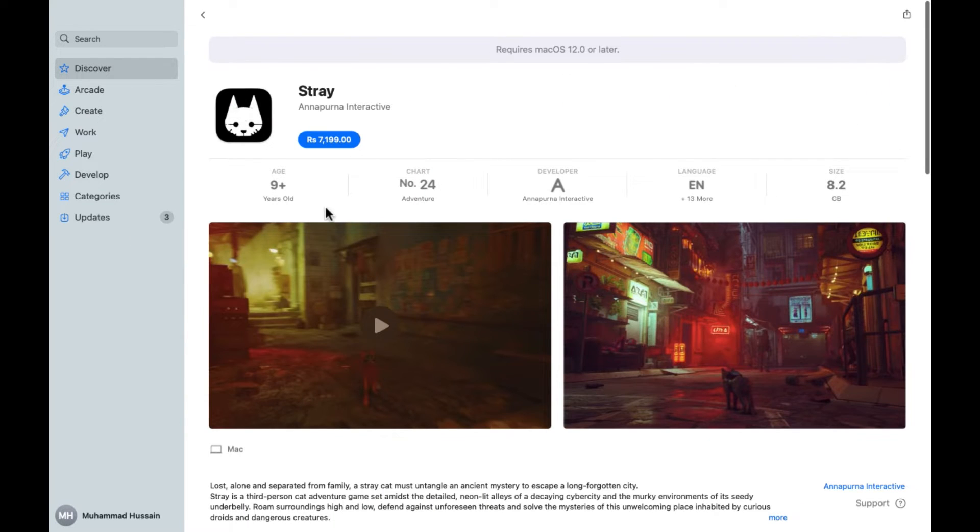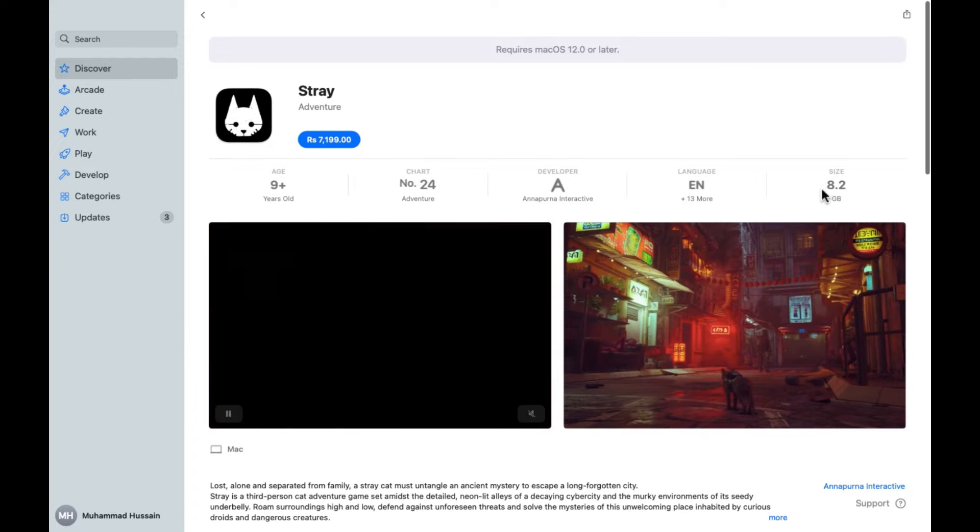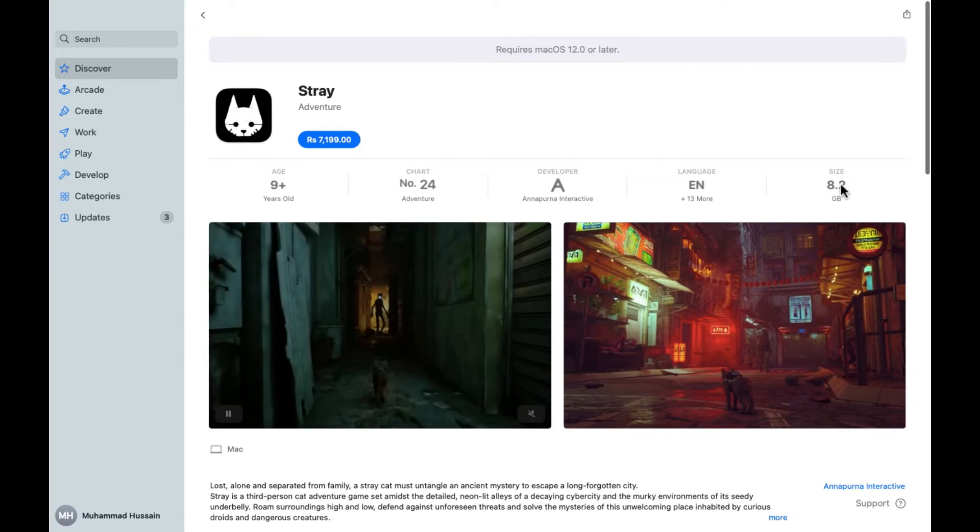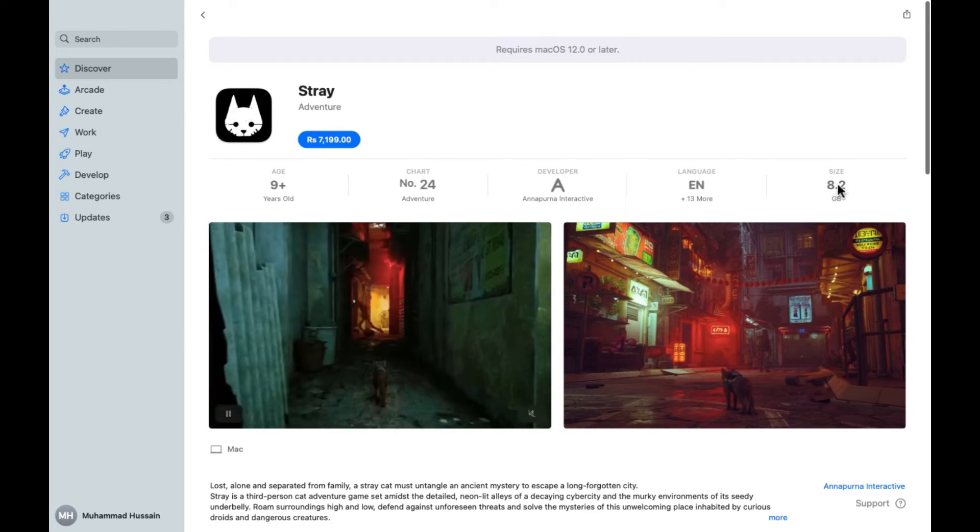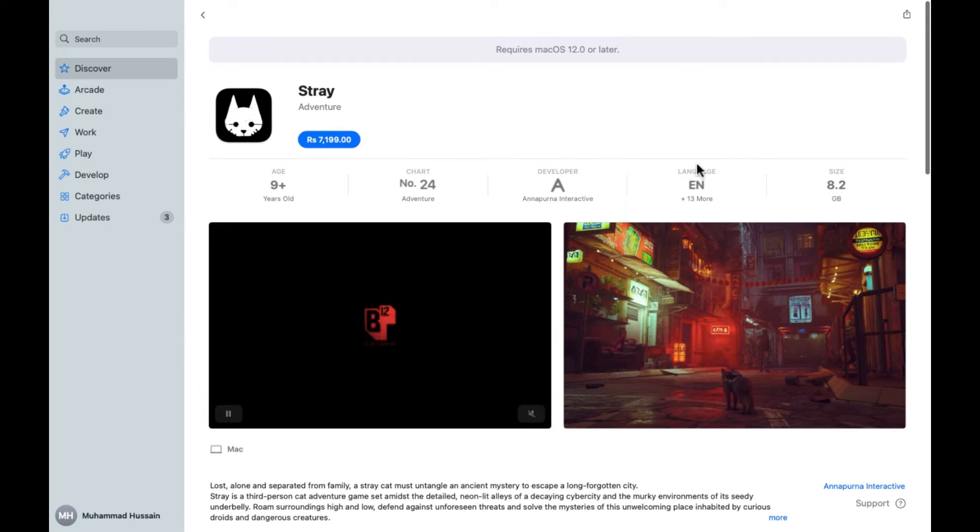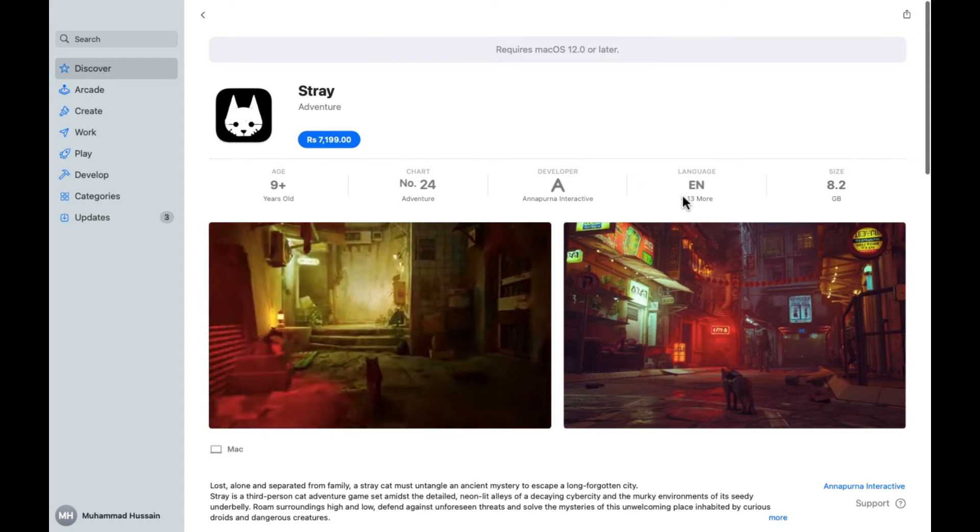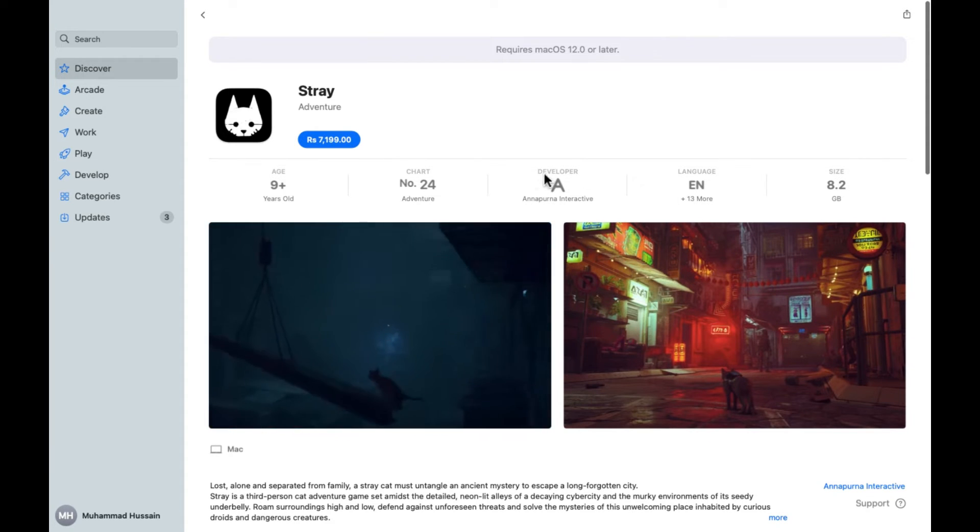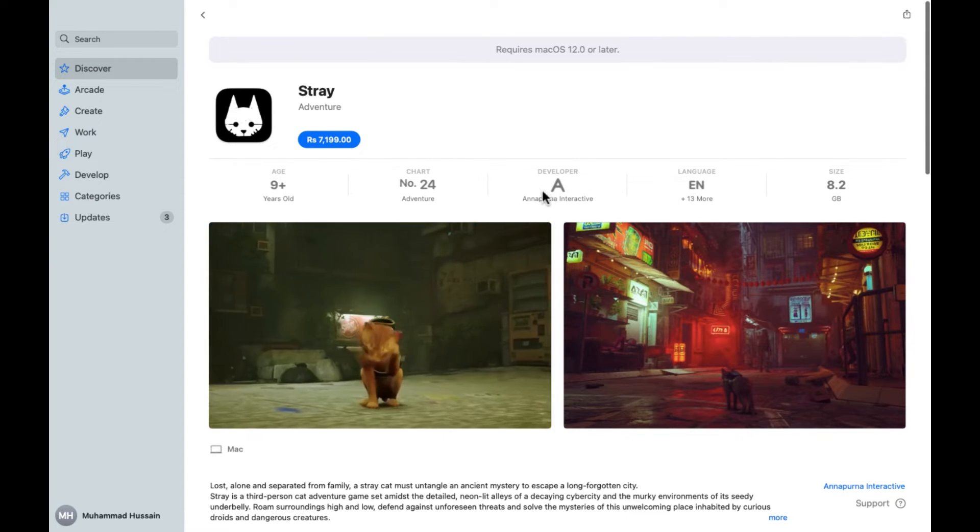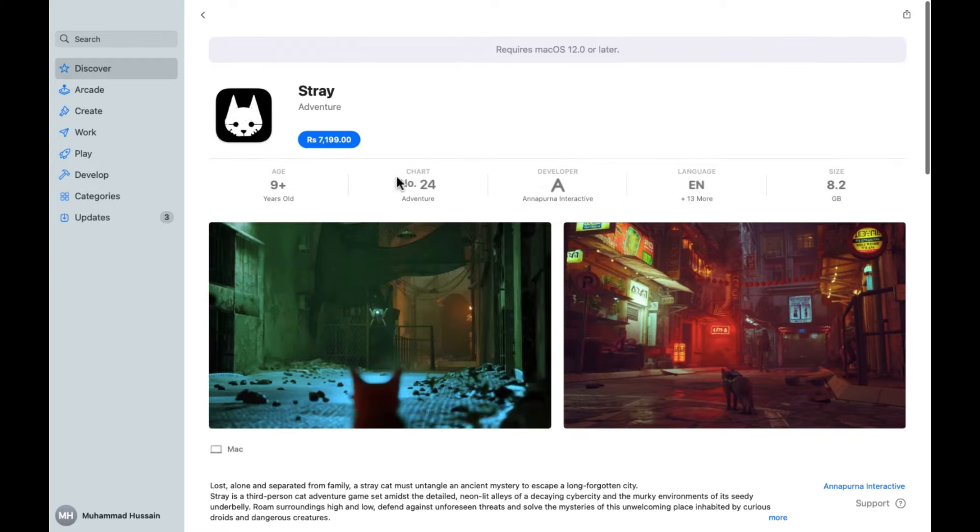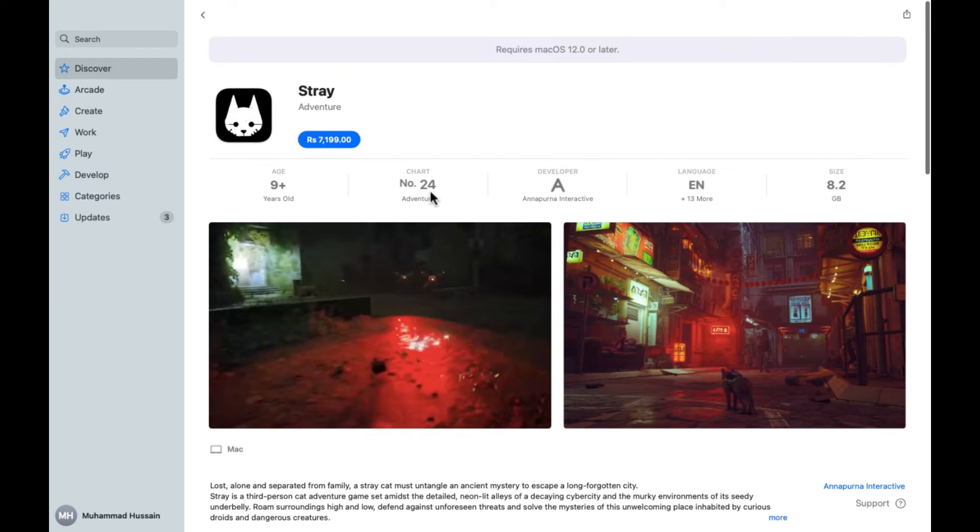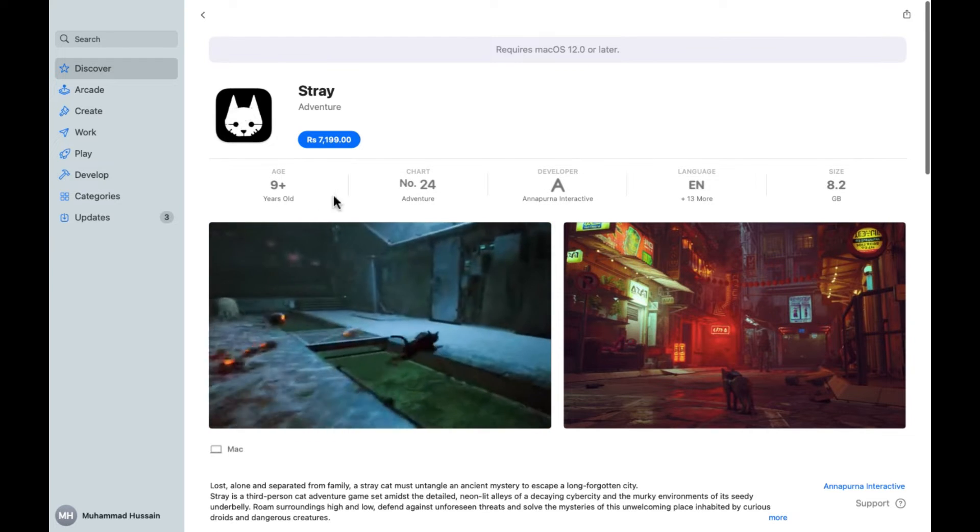After clicking on this, you'll be able to see all the game details like the size of the game is 8.2 GB, the language is English and 313 more languages are also provided. The developer is mentioned here and the chart number is also mentioned.